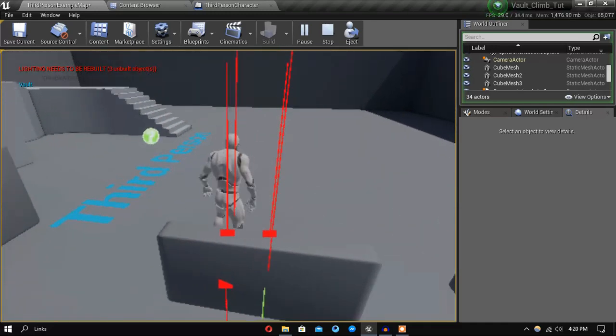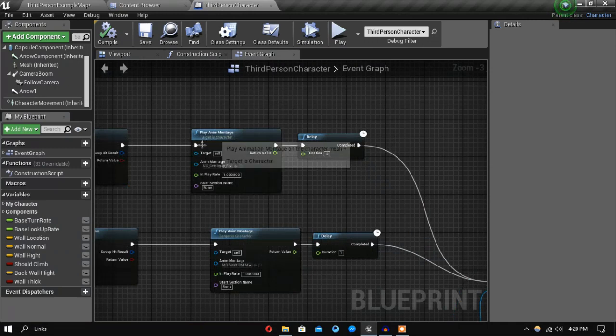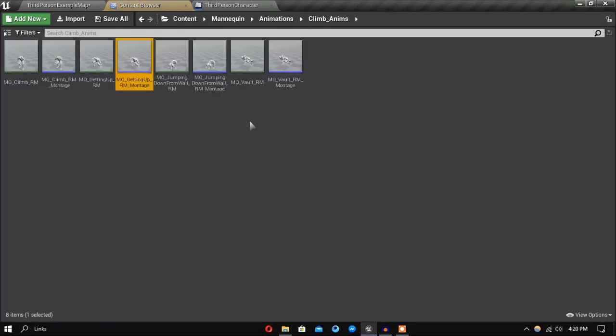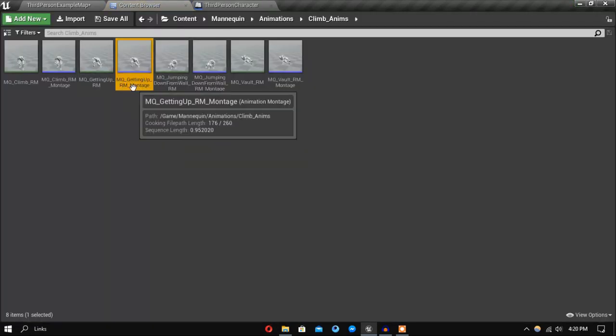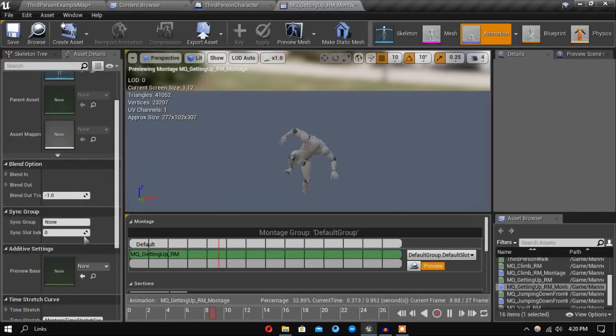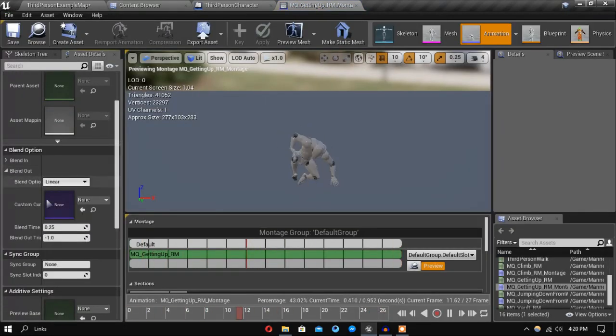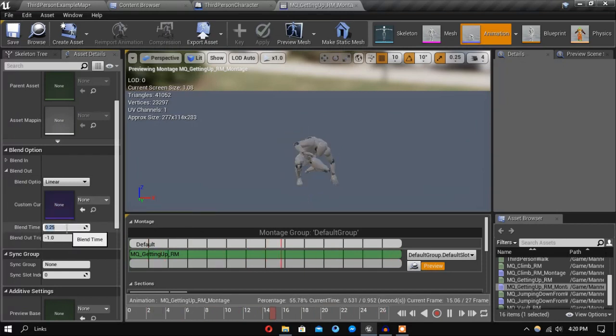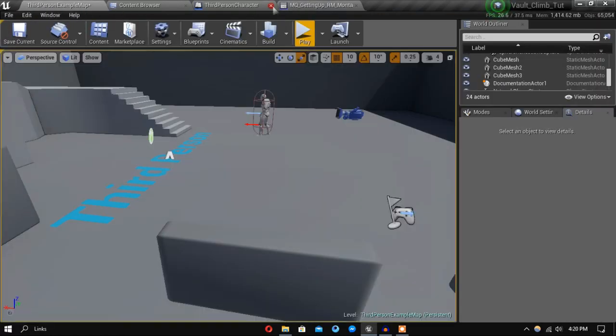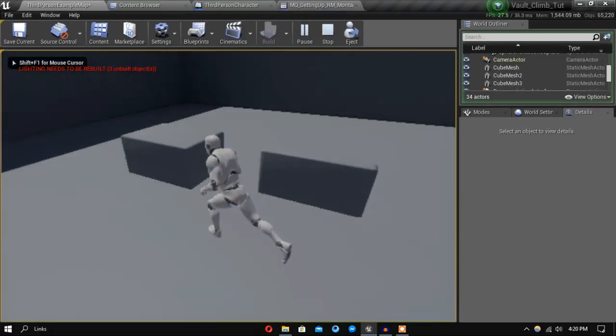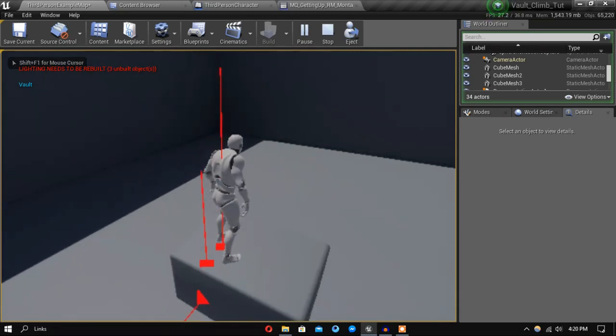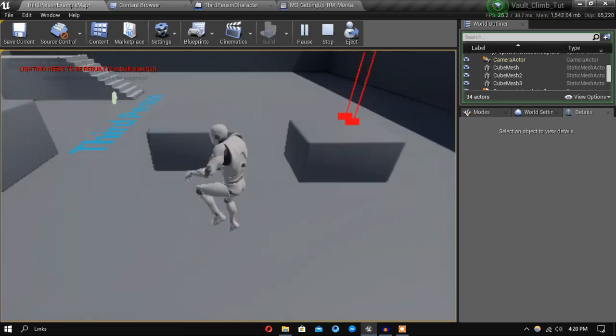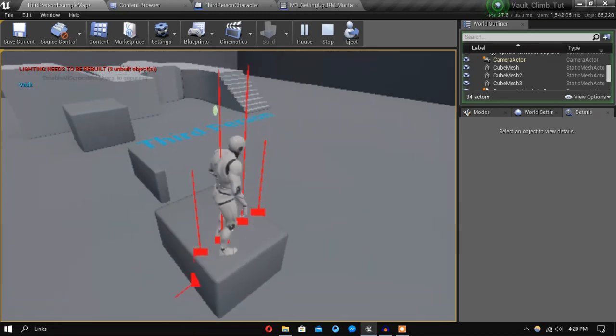And to fix the jitteriness, you can also go inside the anim montage file and set the blend out time to like 0.5 or something. Let's see how - you can see it looks a lot better right now.